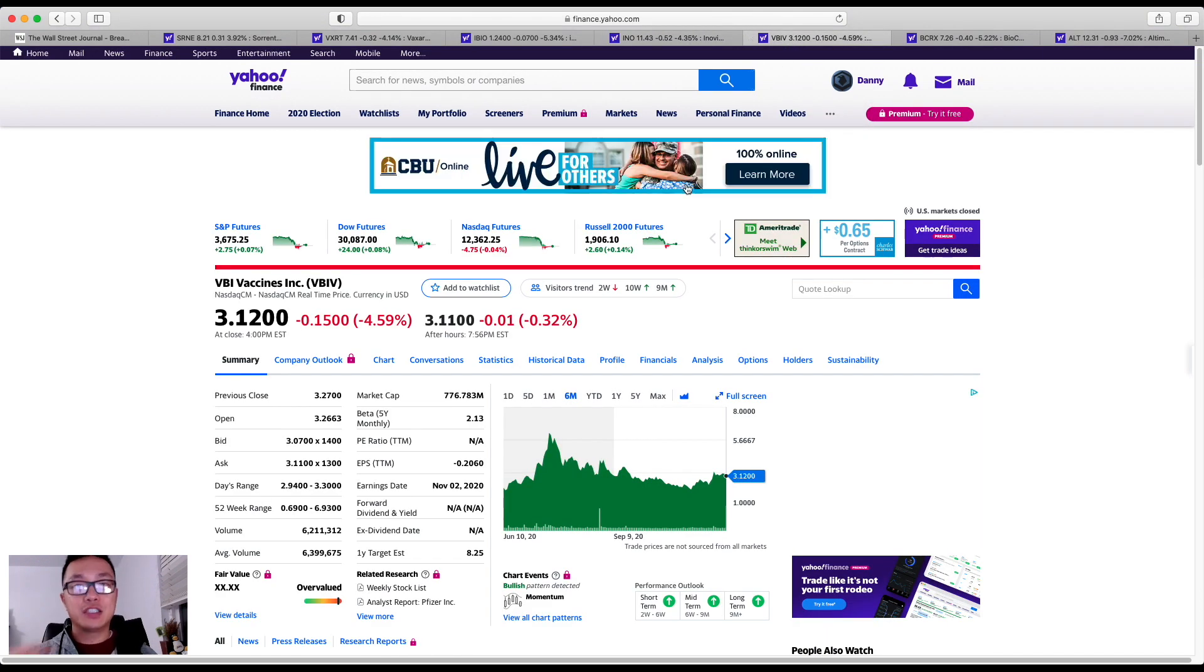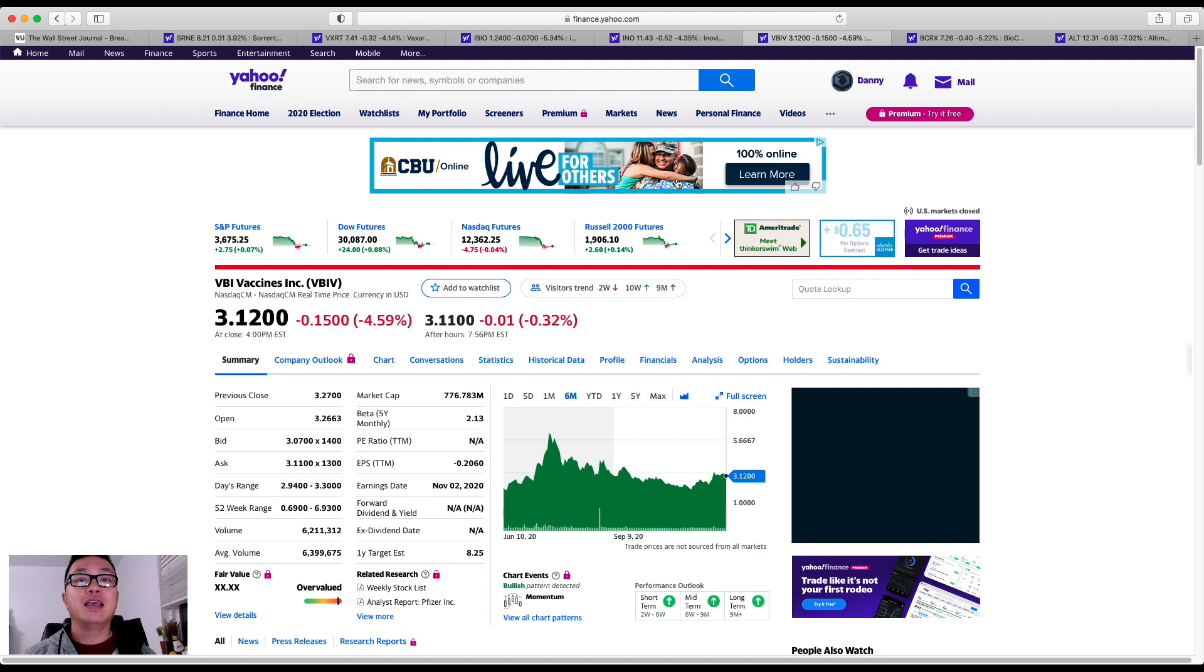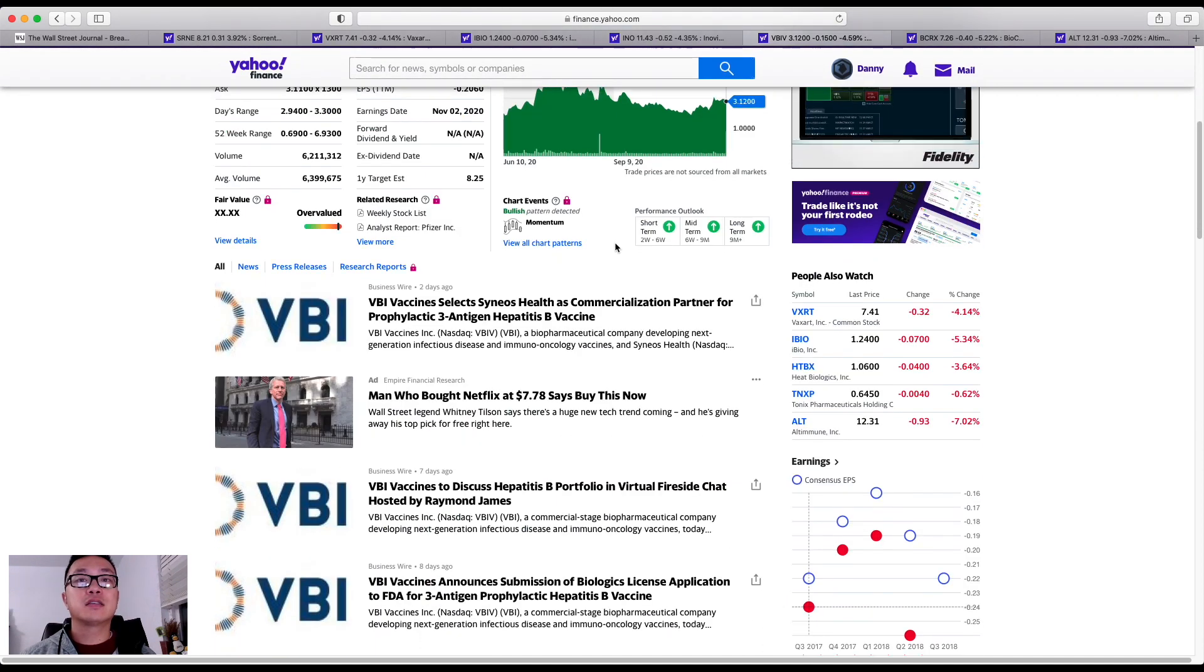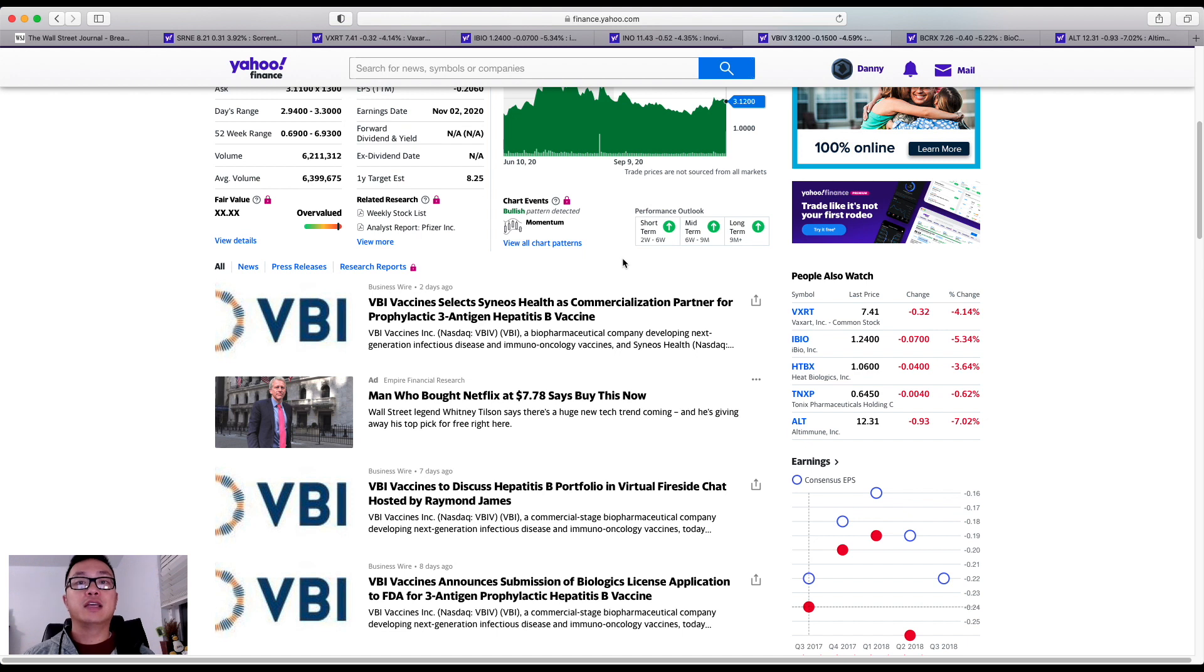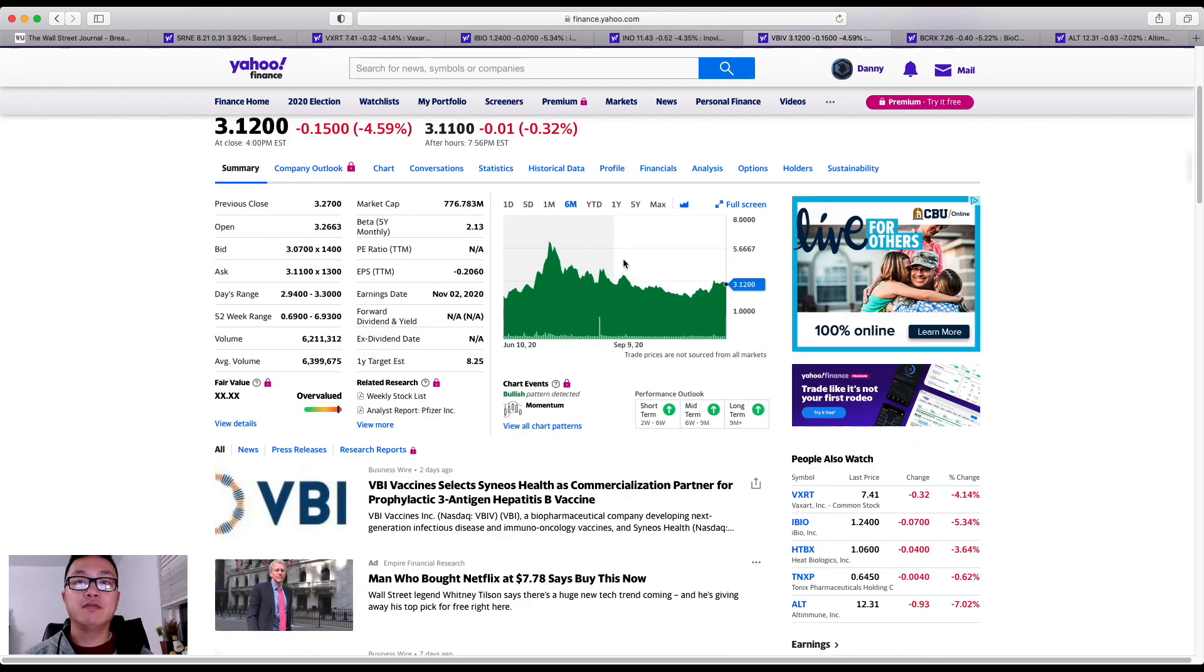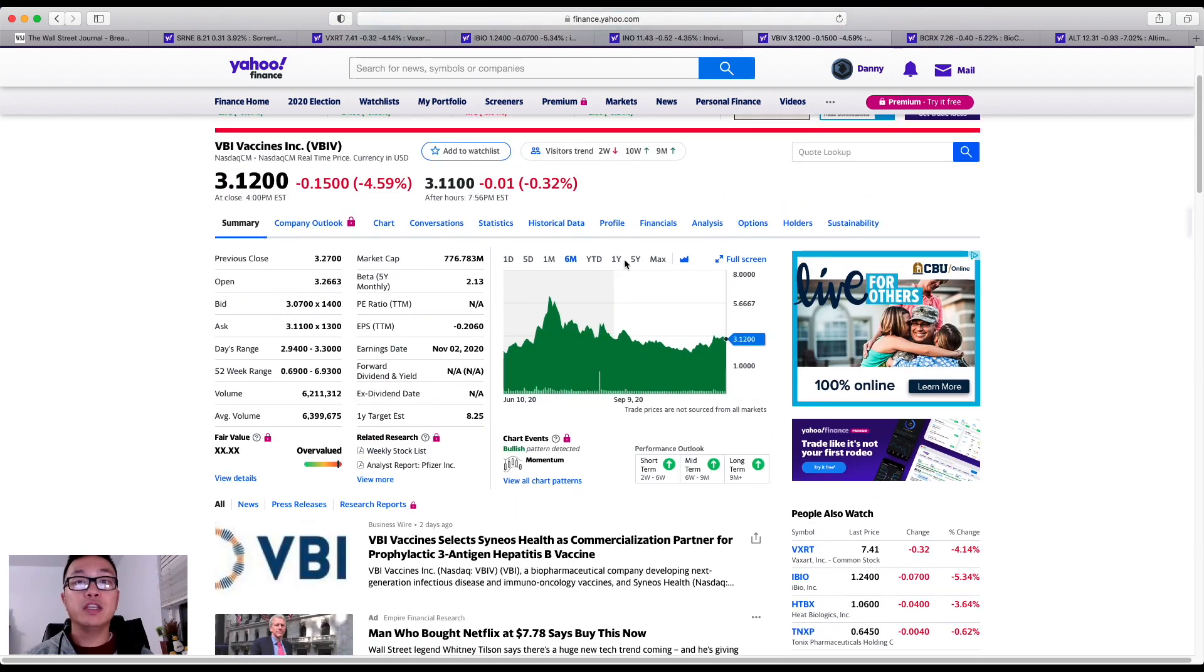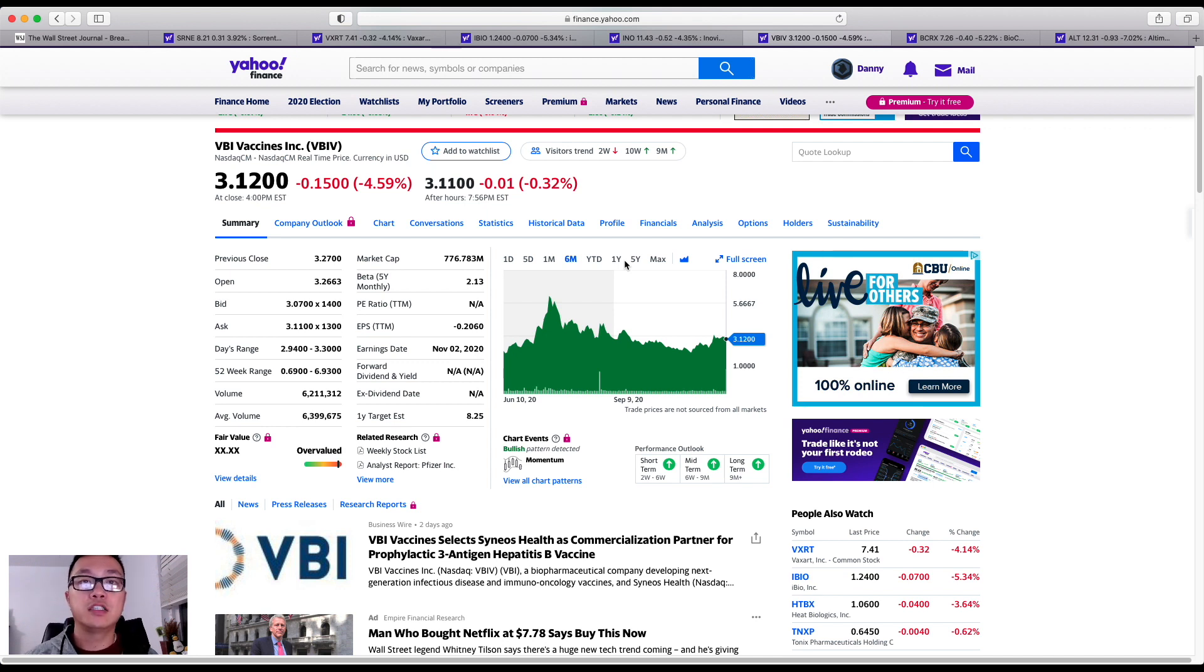Next up, I wanted to share with you is VBI Vaccines. One of the great things that just happened was that VBIV has added a new arsenal to the business strategy, and that's pairing up with Syneos Health to be able to scale up its prophylactic hepatitis B vaccine, the Heplisav-B, that's already in commercial use in Israel, while the company is trying to scale up marketing authorization in Europe as well as submitting biologics license application to the Food and Drug Administration.